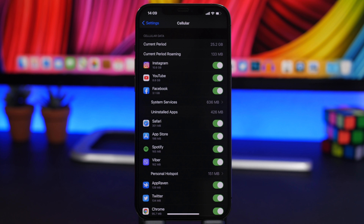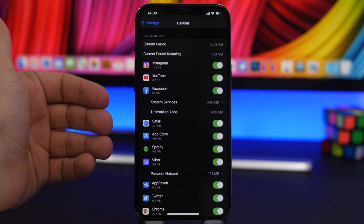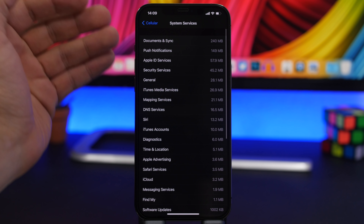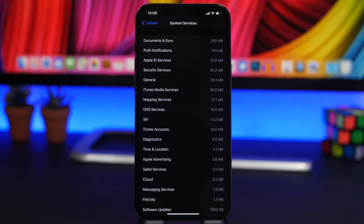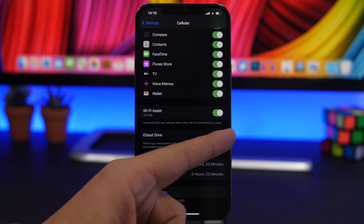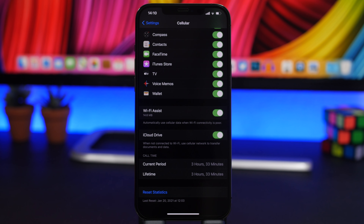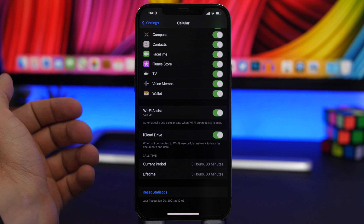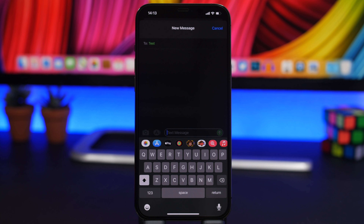In Settings under Cellular, you can see all apps using cellular data and how much they've used. You'll also find System Services, which can consume a lot — Documents & Sync, for example, handles files being sent to and downloaded from iCloud. To fix excessive data usage, go back and scroll down to iCloud Drive, disable it, and documents will only upload and download when you're connected to Wi-Fi.